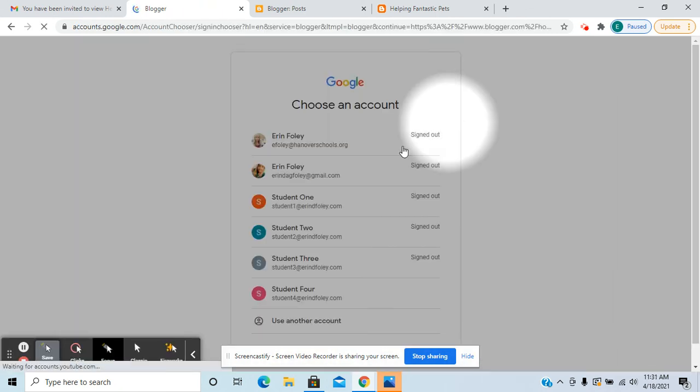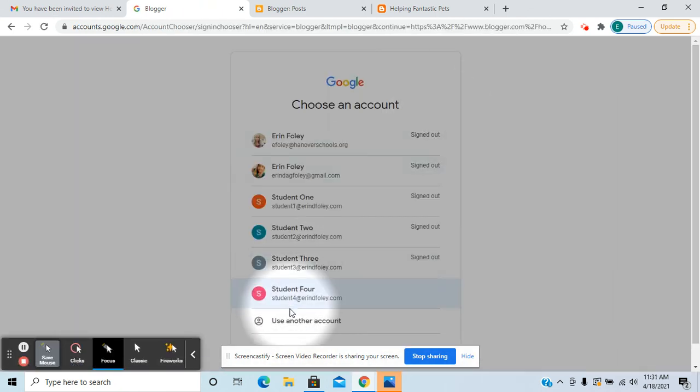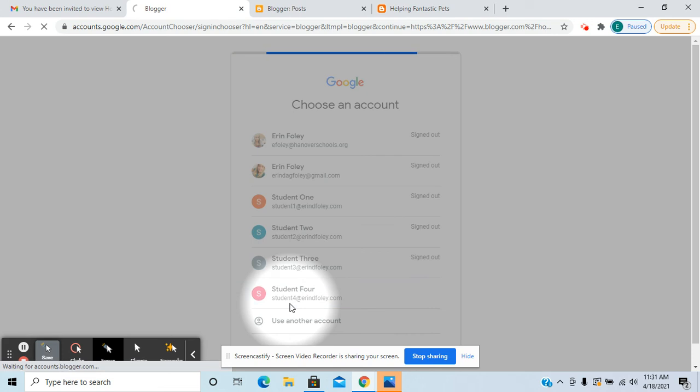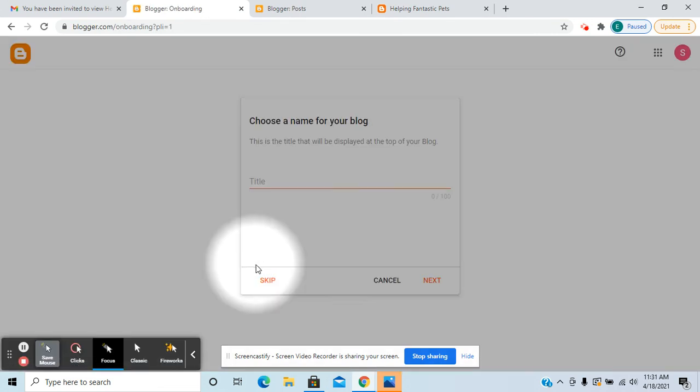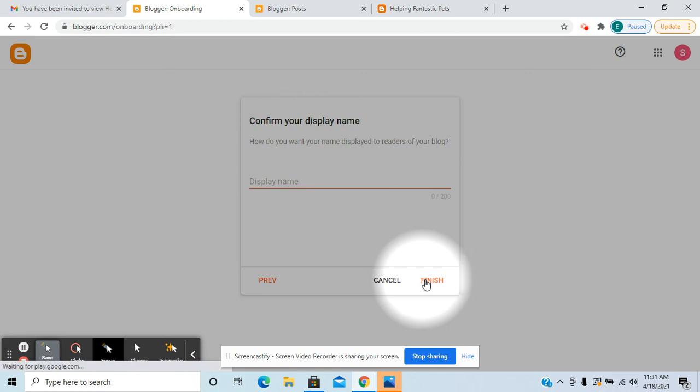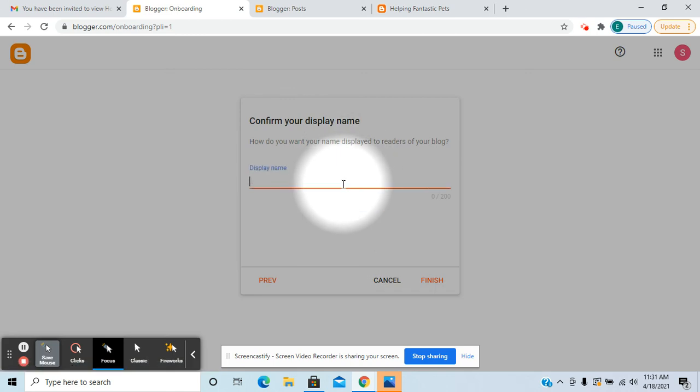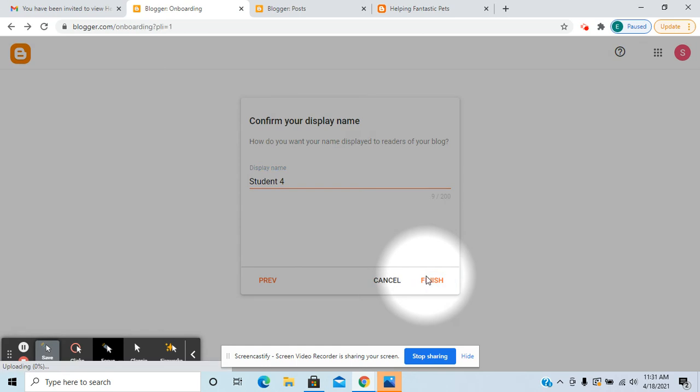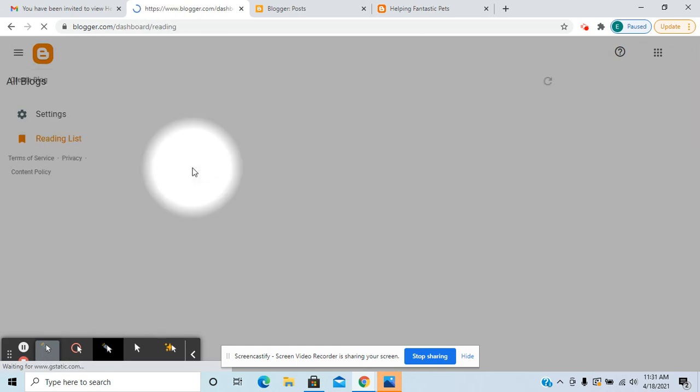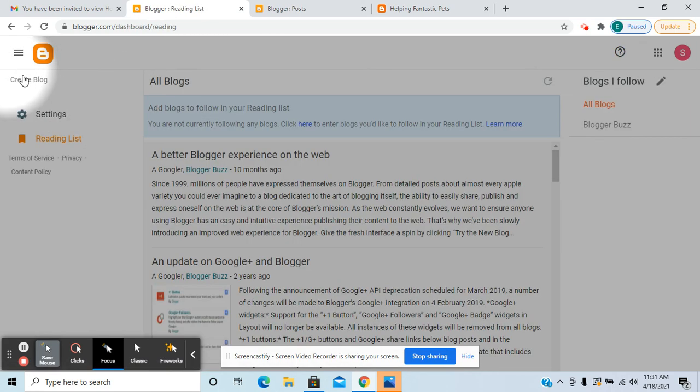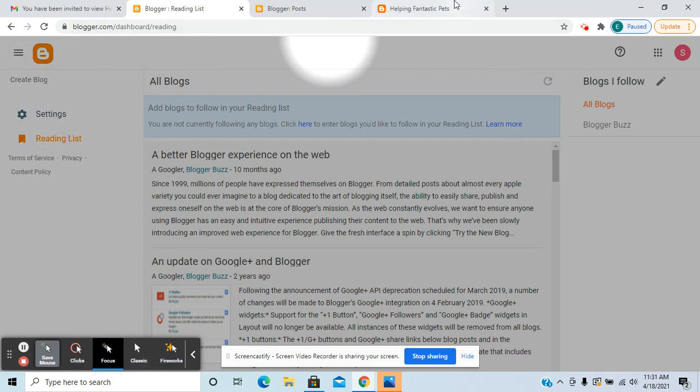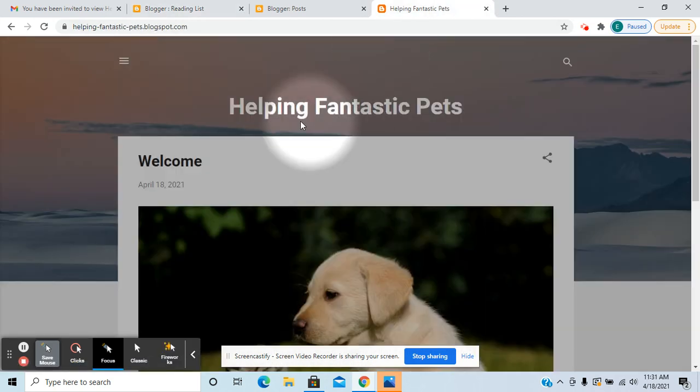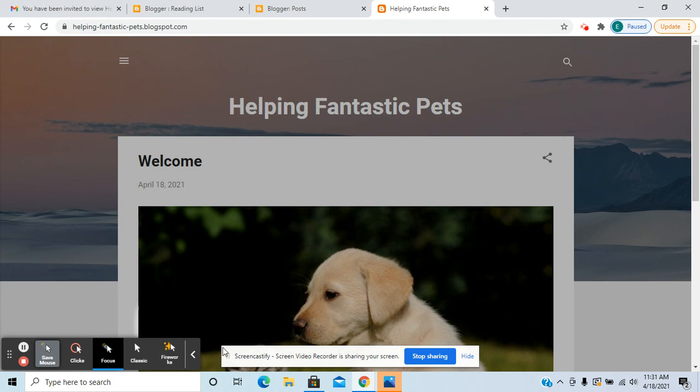This particular student would simply be invited as a reader. Again it prompts them to create their own blog, put in a display name. But that being said, you'll see that they only have the option to create blog. They don't have the option to be able to create new posts on this helping fantastic pets blog.